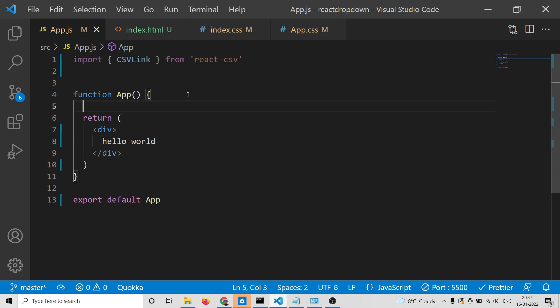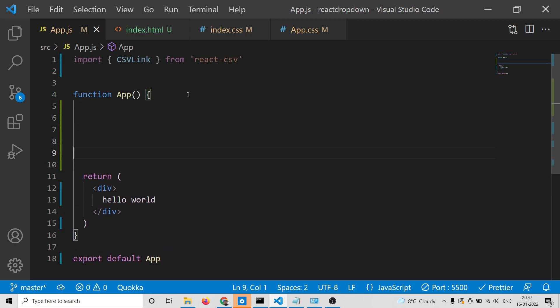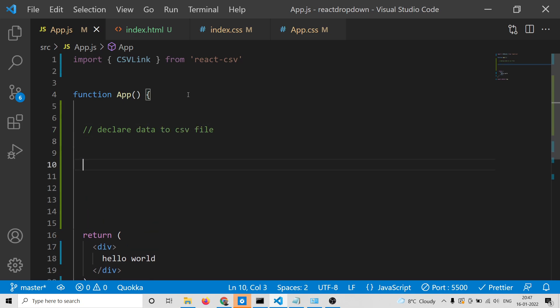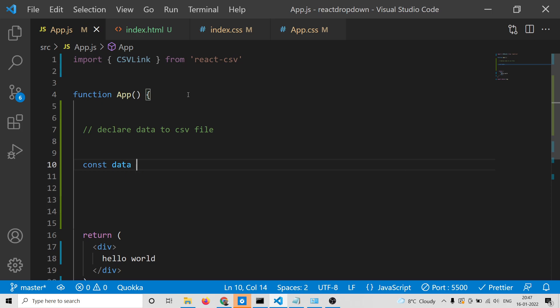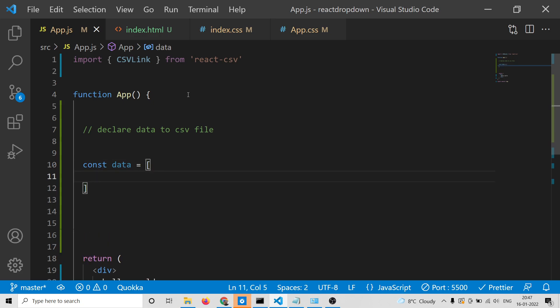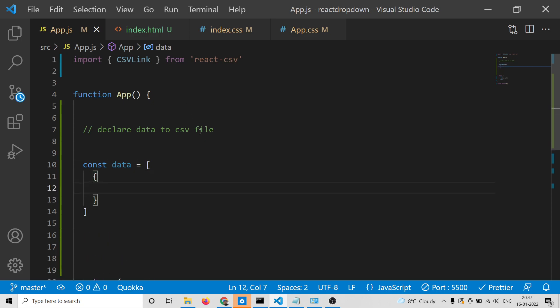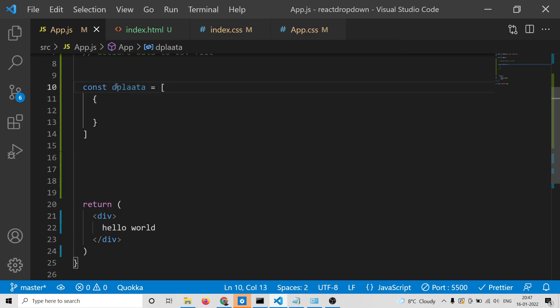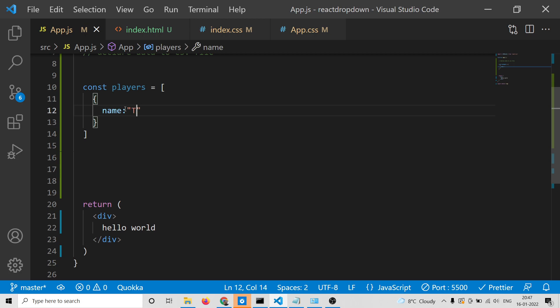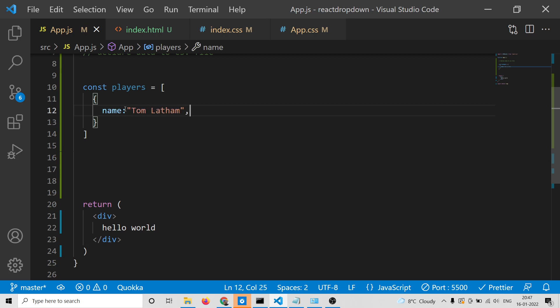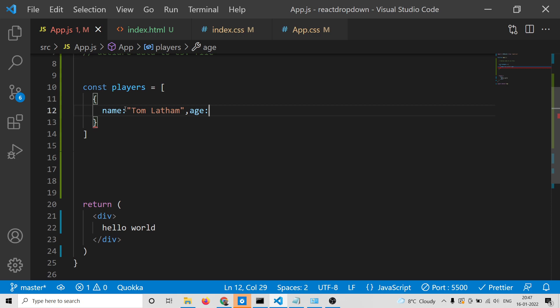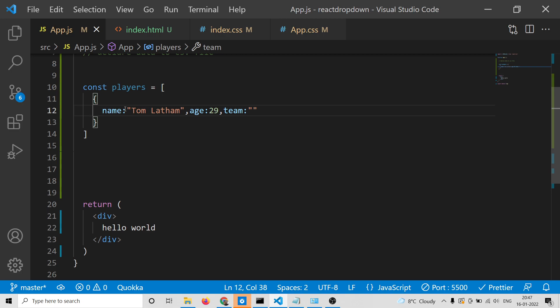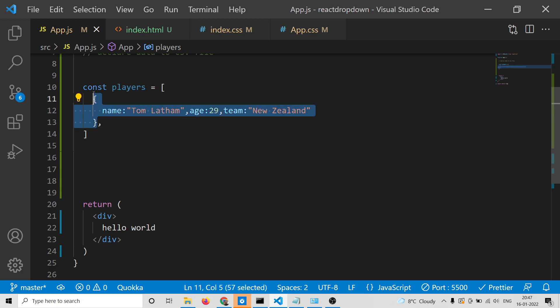Now we need some data to translate to a CSV file. This data can be anything - data coming from an API or your own array of objects. I'll declare playersData as an array. The first column will be name, then age, and team. You can add as many columns as you want. This is an array of objects.